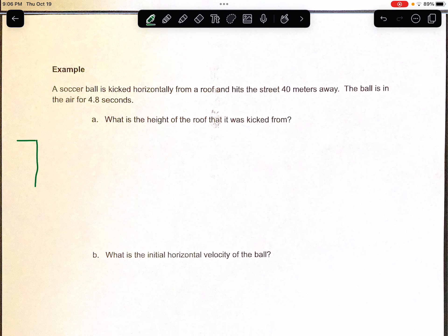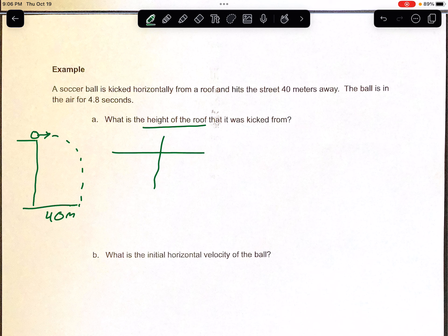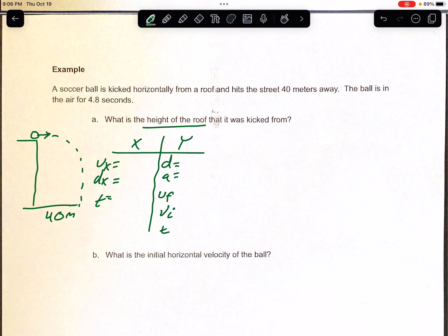Moving on to the next page: a soccer ball is kicked horizontally from a roof. We draw our structure. The ball lands 40 meters away — that tells us the range, the horizontal distance. Be careful: if it said 40 meters below, that would be vertical distance, but 40 meters away is horizontal. The ball is in the air for 4.8 seconds. It wants to know the height of the roof. We set up our T-chart with x and y sides. The horizontal distance dx is 40, and time is 4.8 seconds — I can put that on both sides.